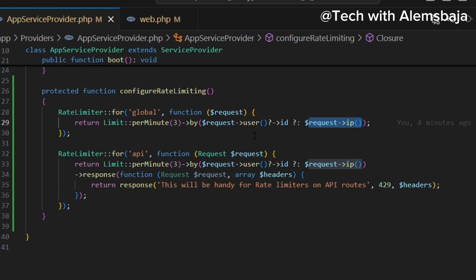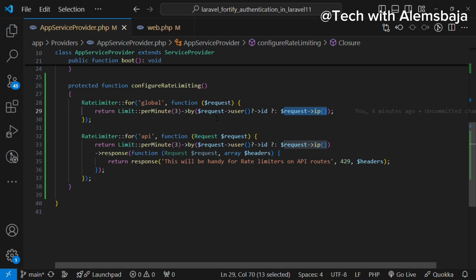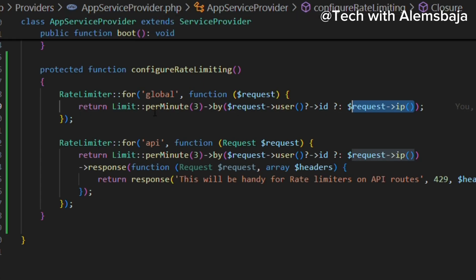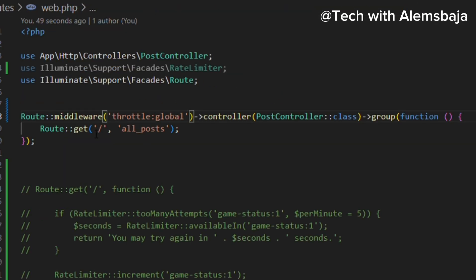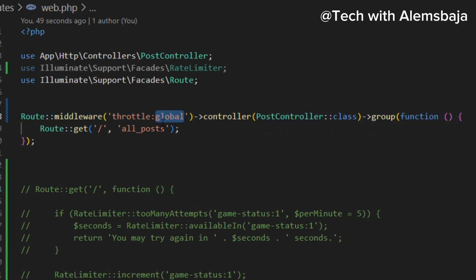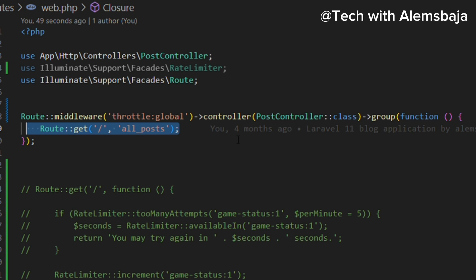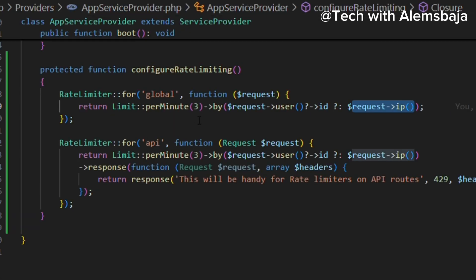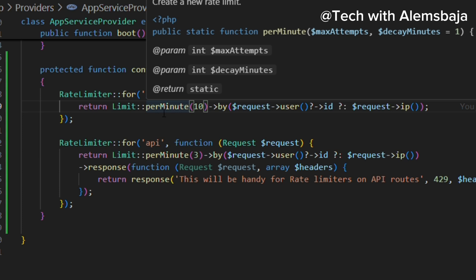You could have more logic based on a particular logged-in user. For example, a user cannot perform certain actions — like submitting more than one post in a minute. If you want to apply this global rate limiter to a particular group of routes, you use the middleware and say 'throttle:' followed by the name of the rate limiter you defined. All of the routes within that group will accept requests based on the number defined in the rate limiter.